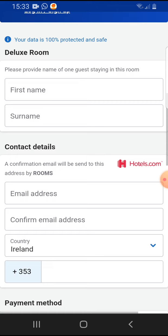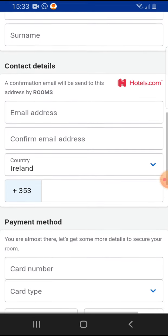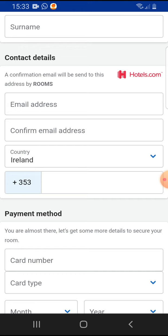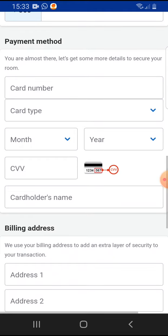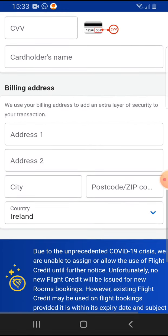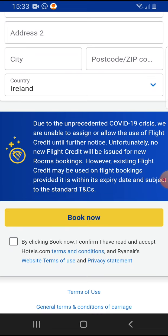Complete the form with your name, your email address, your country, and your card number. Add your card and the billing address. Once you're done, tap on 'Book Now' and you are done. That's pretty much it for this video — I hope it was helpful for you.